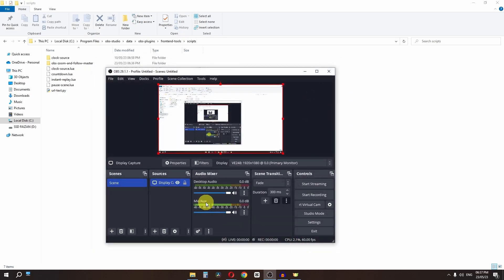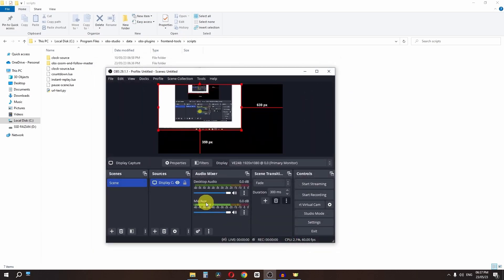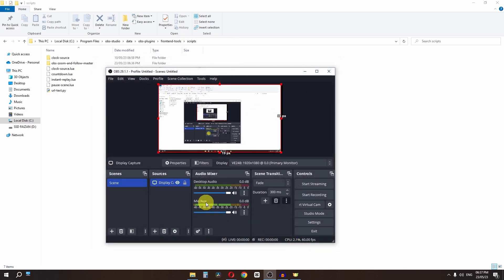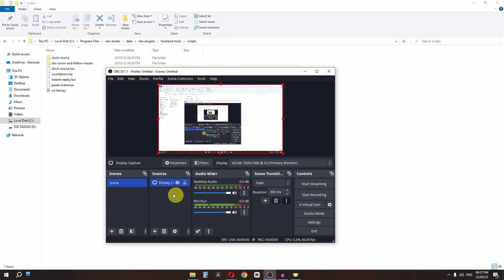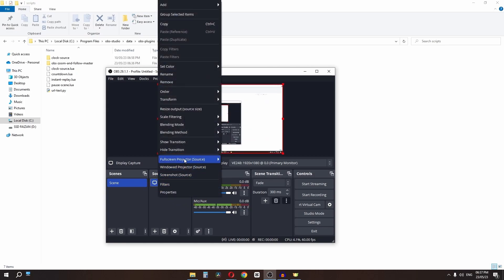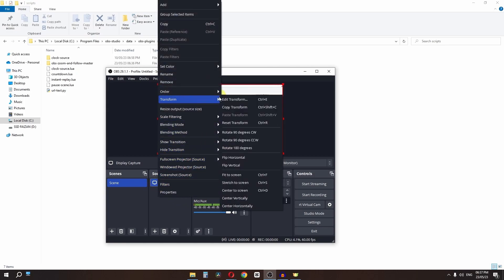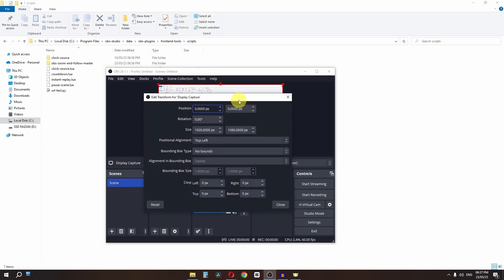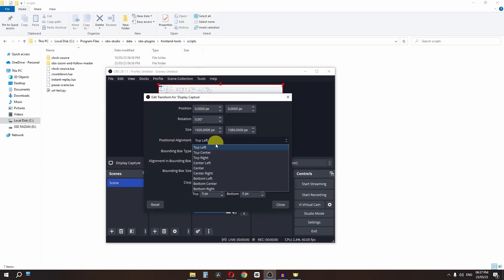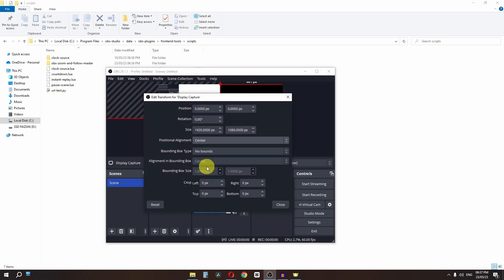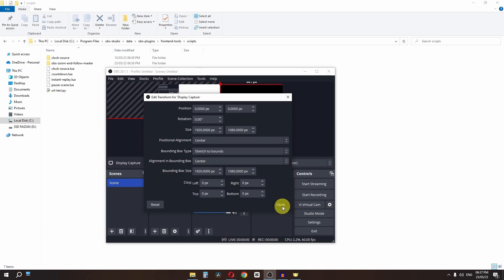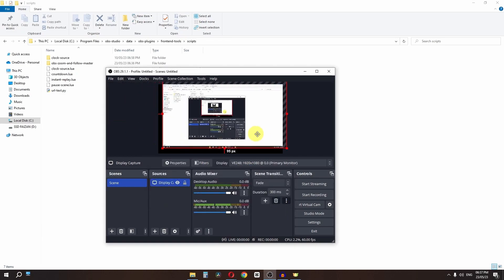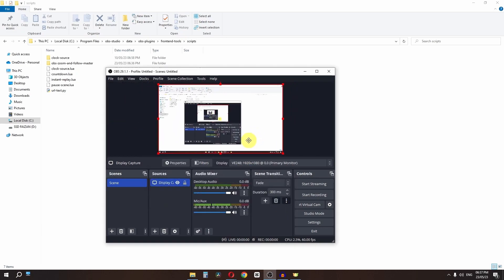Pressing Shift+E will zoom in, but you may see a weird stretched screen. To fix this, right-click the source, go to Transform, and select Edit Transform. Change the alignment to Center and set the bounding box type to Stretch to Bounds. Close and reposition the source to the center.